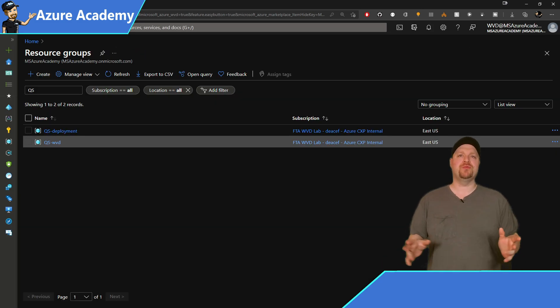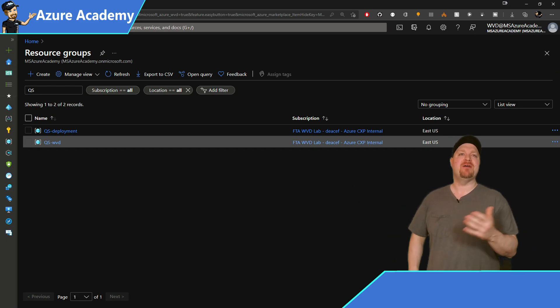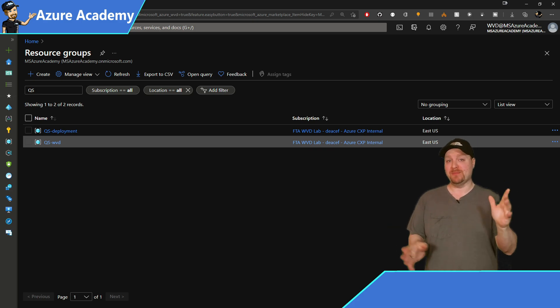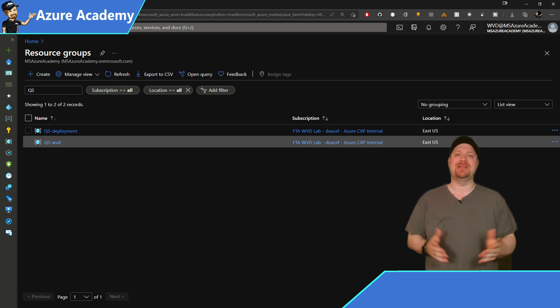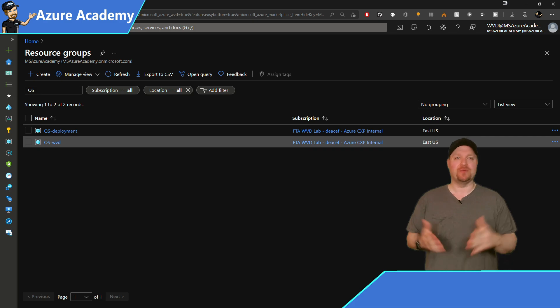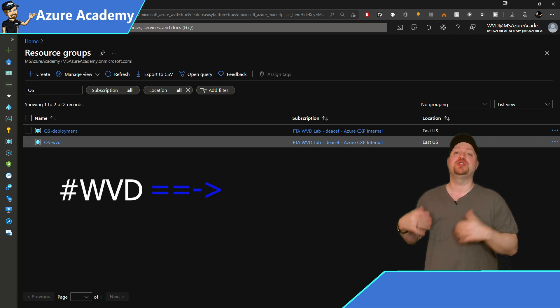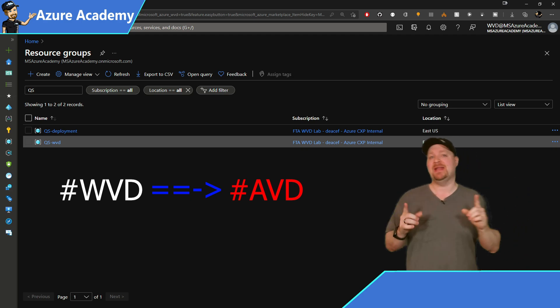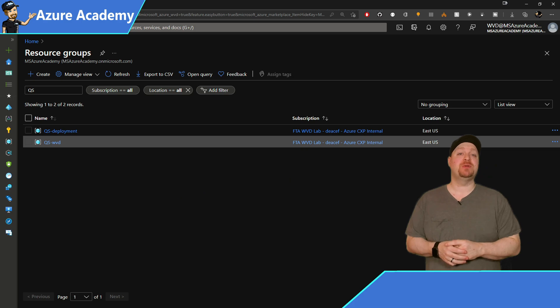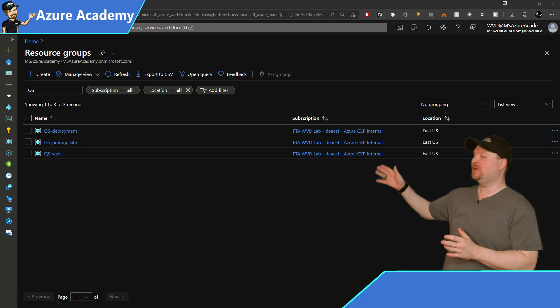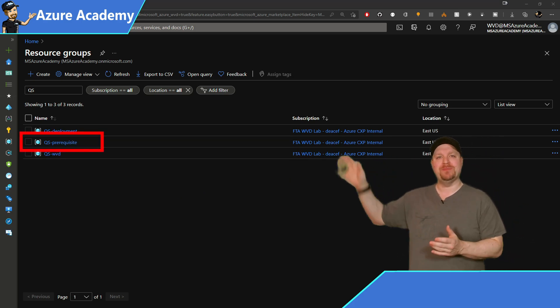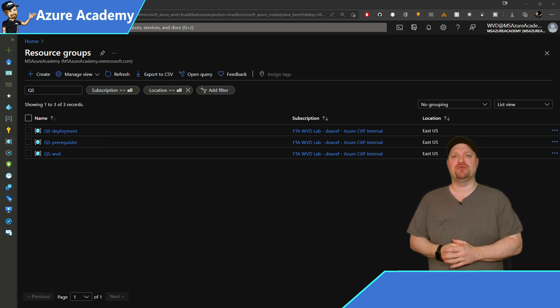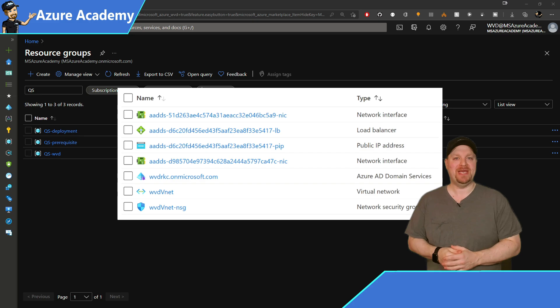We have two resource groups. They have my prefix and we have one that is labeled deployment and the other WVD. Oh, and remember this feature is in preview. So the name of the resource groups and other resources here are going to be updated from WVD to AVD. So keep that in mind if you're pre-staging resources like I mentioned earlier. If you had chosen an empty subscription, you would have gotten a third resource group labeled prerequisite. This would have been a dedicated resource group for your Azure AD domain services instance.